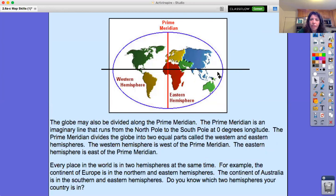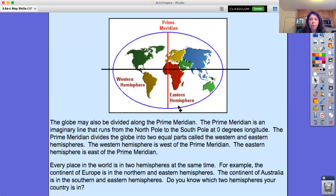Everything on this side is in the eastern hemisphere; everything on this side is in the western hemisphere. The prime meridian is an imaginary line that runs from the north pole to the south pole at zero degrees longitude. The prime meridian divides the globe into two equal parts called the western and eastern hemispheres.